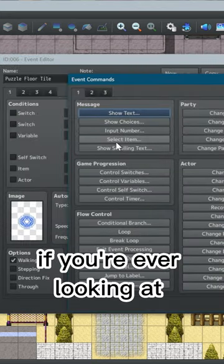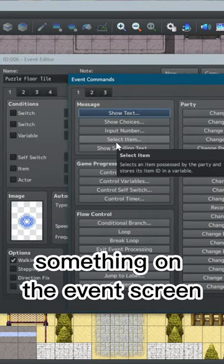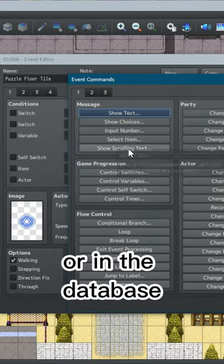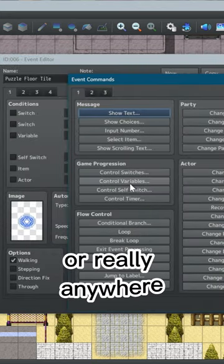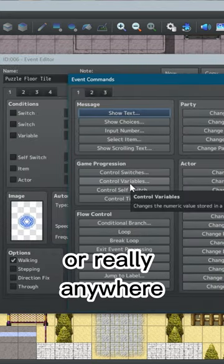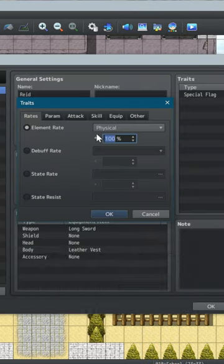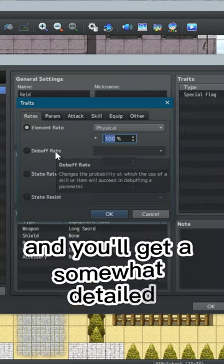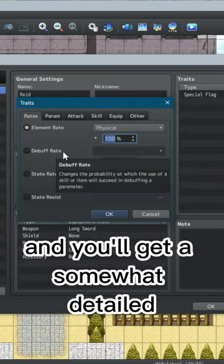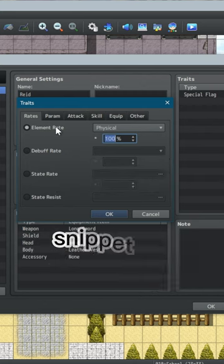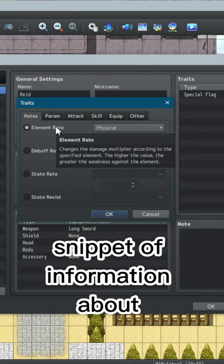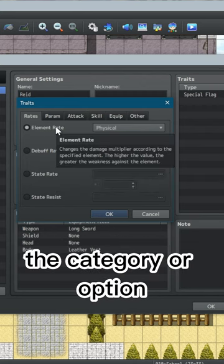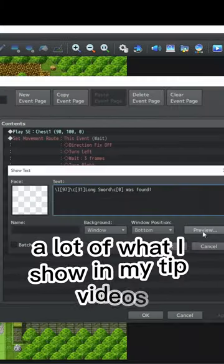If you're ever looking at something on the event screen or in the database or really anywhere and you don't understand it, just hover over it with your mouse and you'll get a somewhat detailed snippet of information about the category or option.